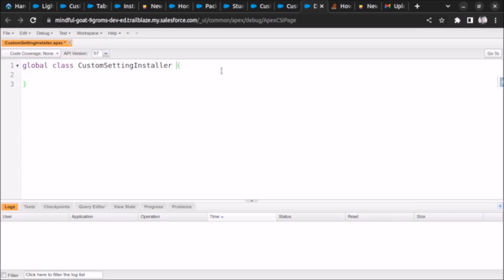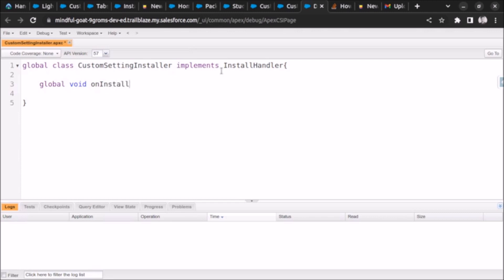We have to implement the interface called InstallHandler. So we implement InstallHandler and we have to implement the method named onInstall. You can read more about this from the Apex Developer Guide. The method signature is: global void onInstall(InstallContext context).